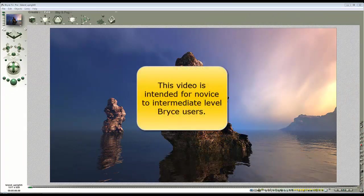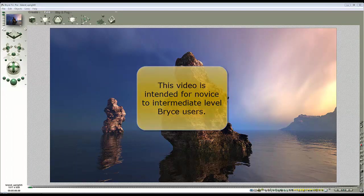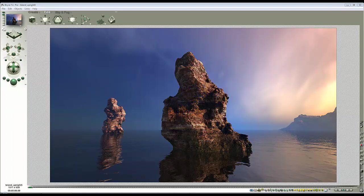In this tutorial, staying with the topic of lighting, we're going to look at creating some filters to create effects within your scene.